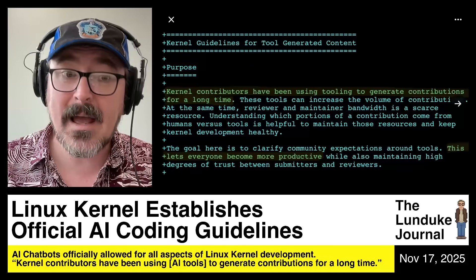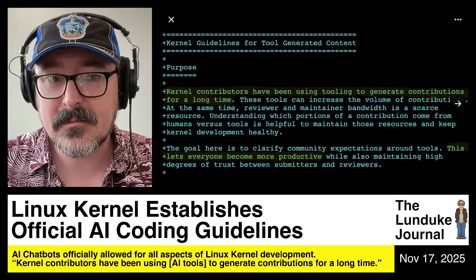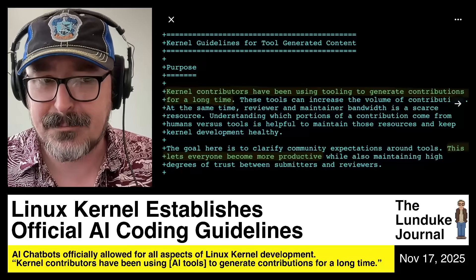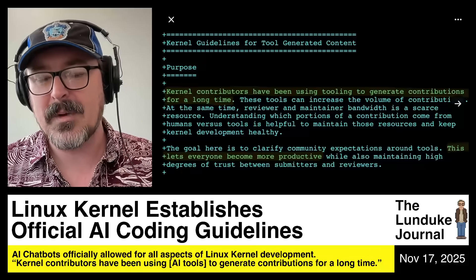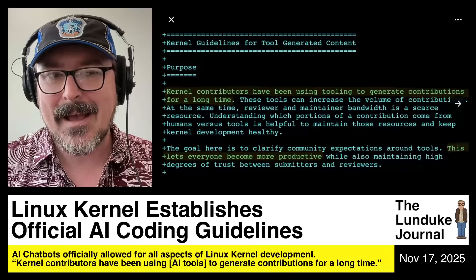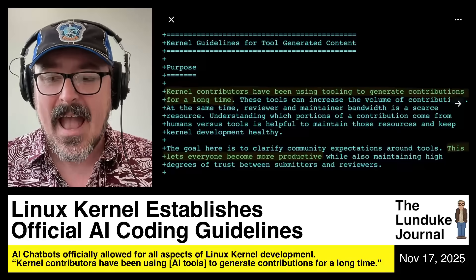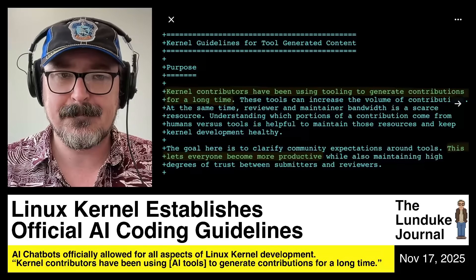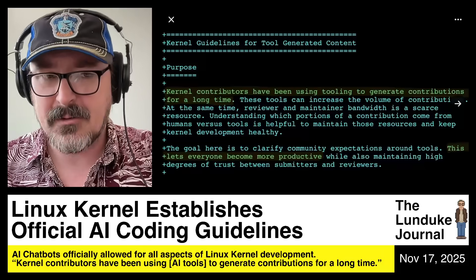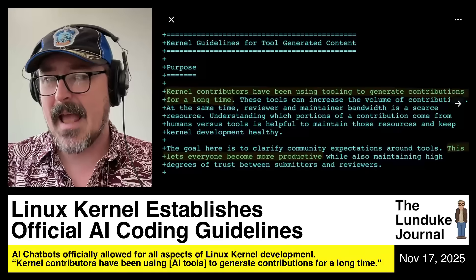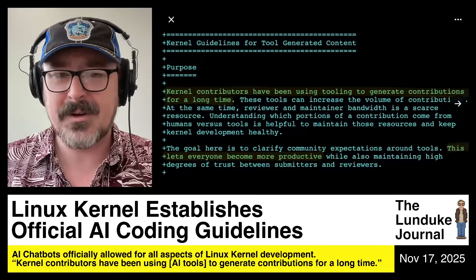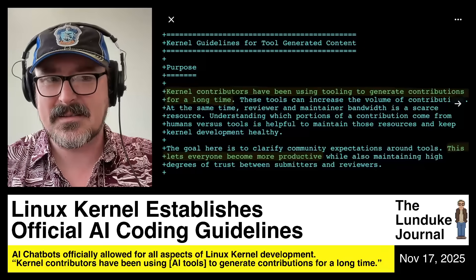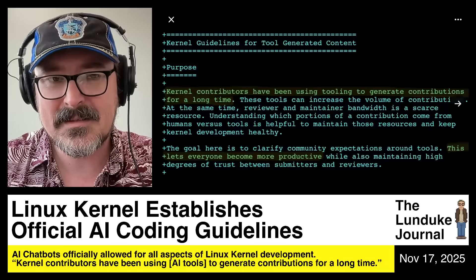I'm personally of the opinion that it's going to burst because it's a bubble. What happens then when we've incorporated AI development and AI features at every stage of Linux kernel development, of distribution development, of desktop environment development, everything — not just the coding, but the documentation and the change logs and the bug fixing and everything. What happens then?